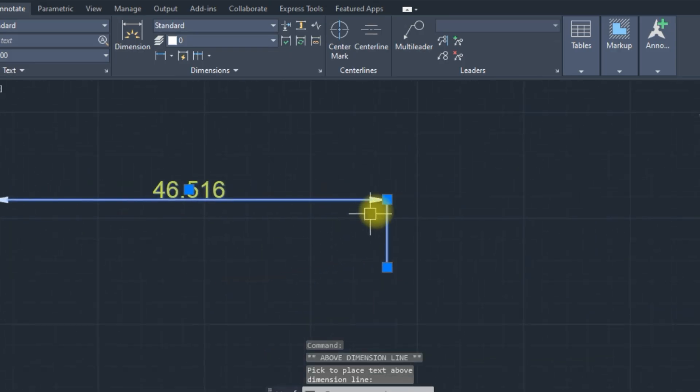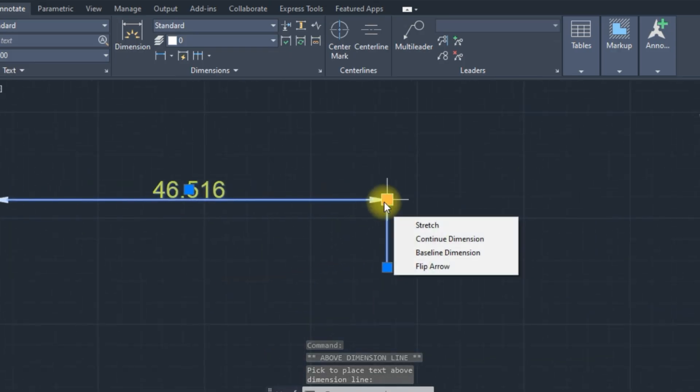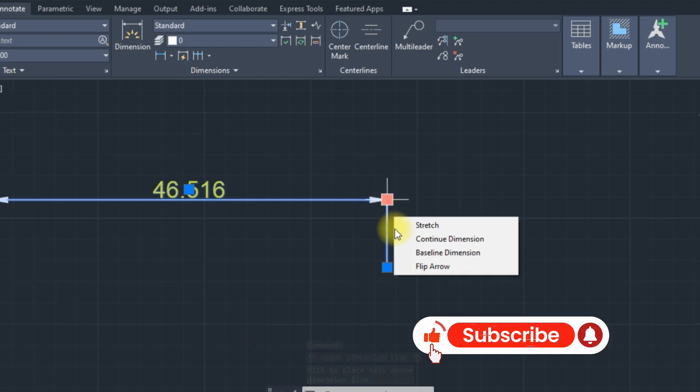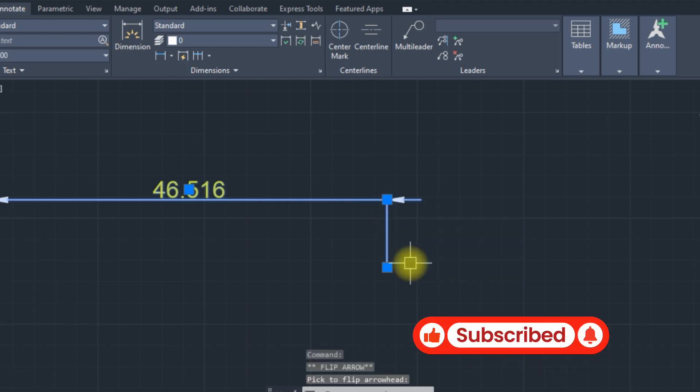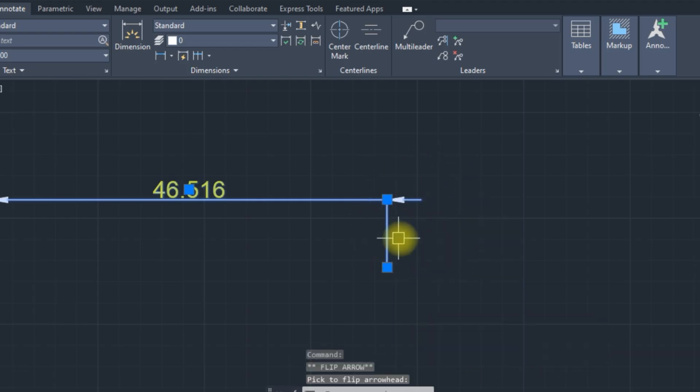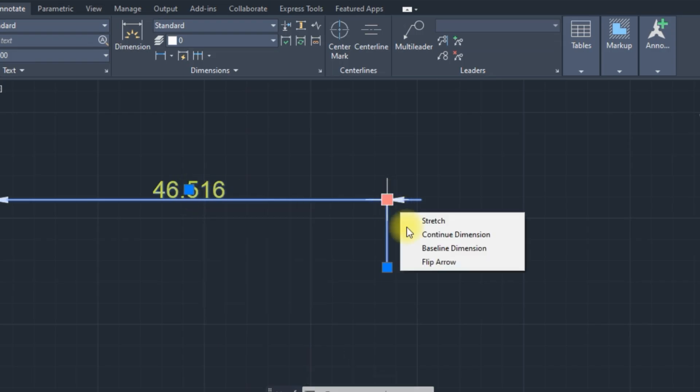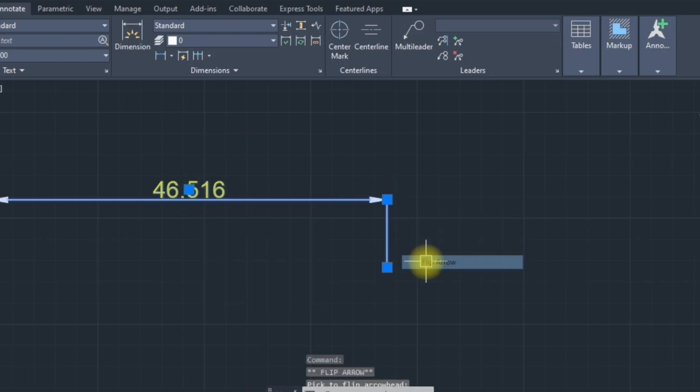Now the second is important. Watch carefully. Flip Arrow. Flip Arrow.